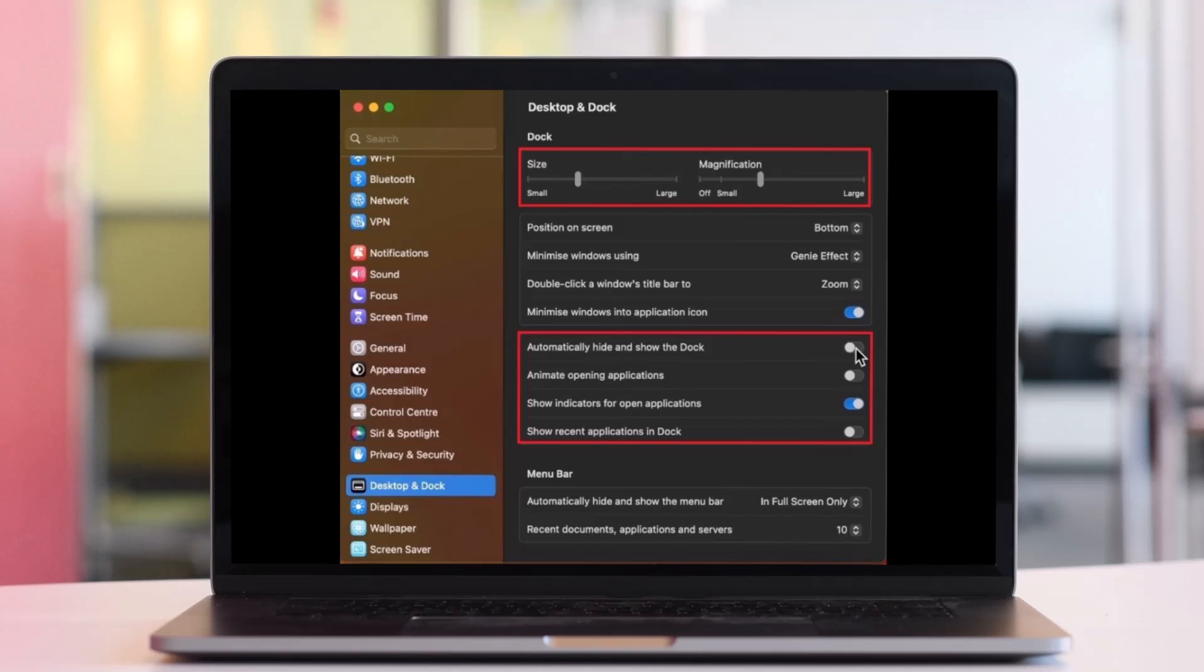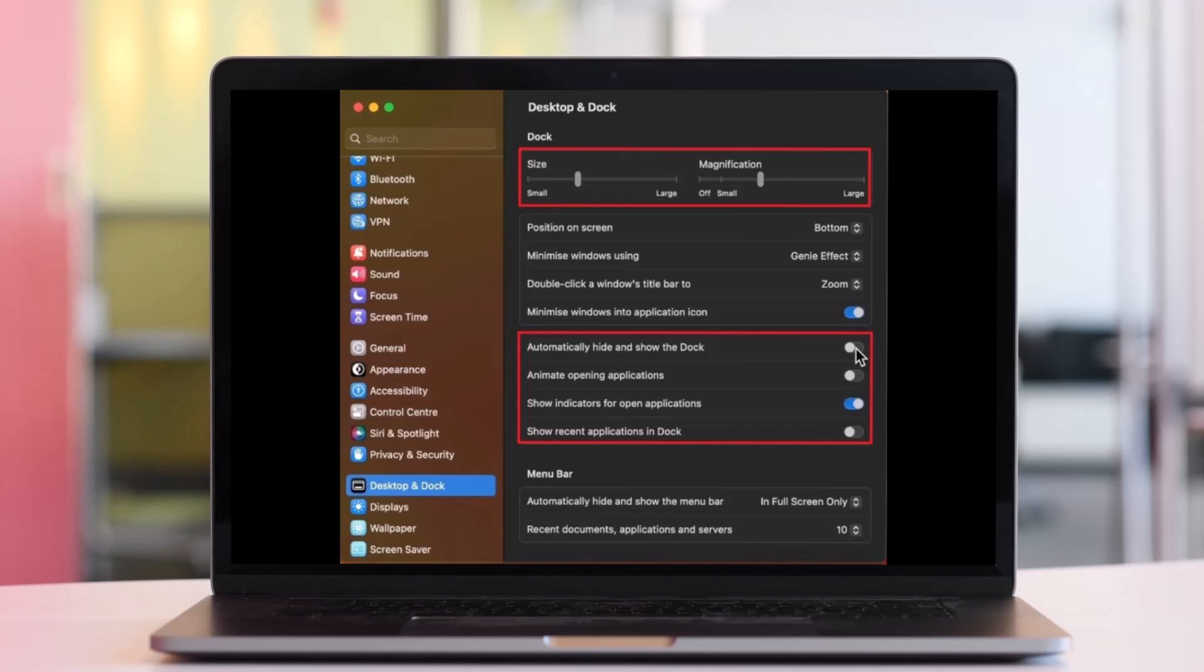The next option allows you to choose an effect when minimizing windows. Most of these changes and settings will come down to personal preference to choose what works best for you. After that, you can also automatically hide and show the dock when moving your cursor to the bottom edge of your screen.